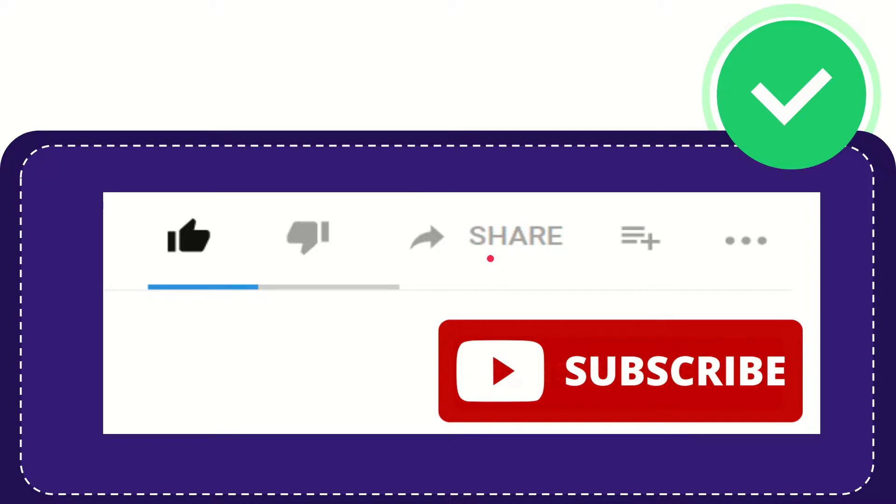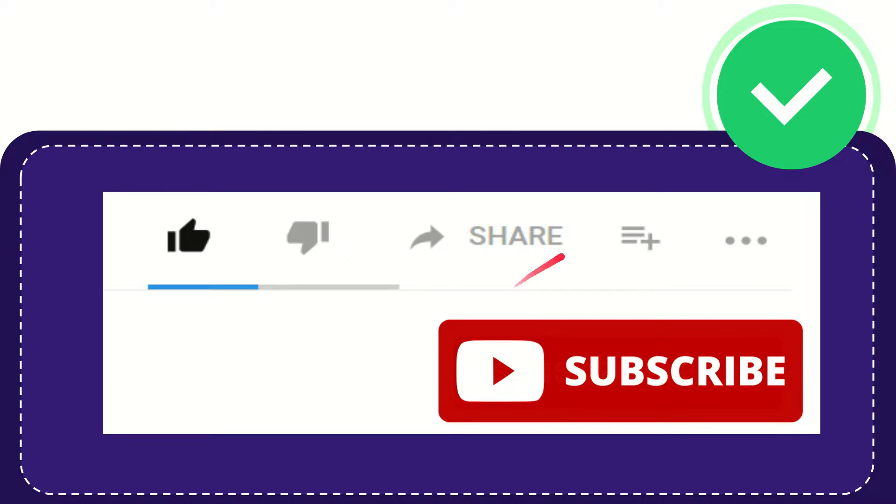You can share it to any social media that you wish that is currently available at this time like Facebook, Twitter, LinkedIn, and many others, right?